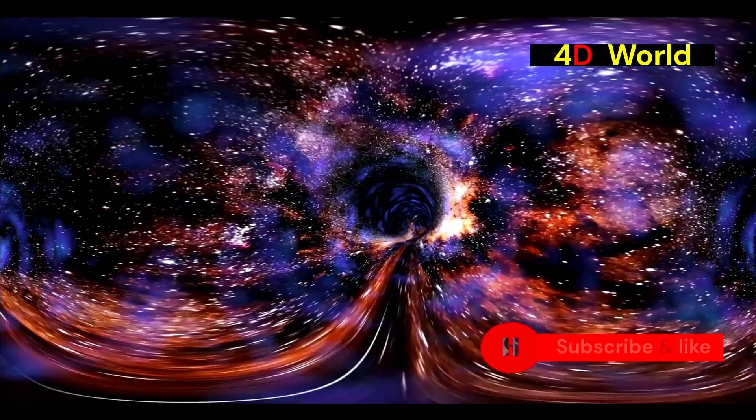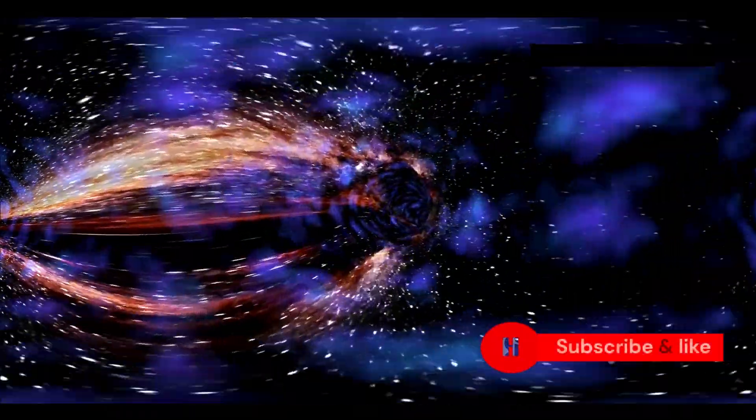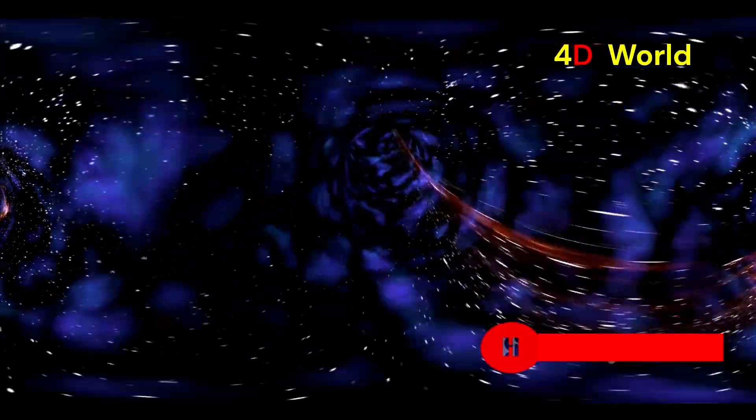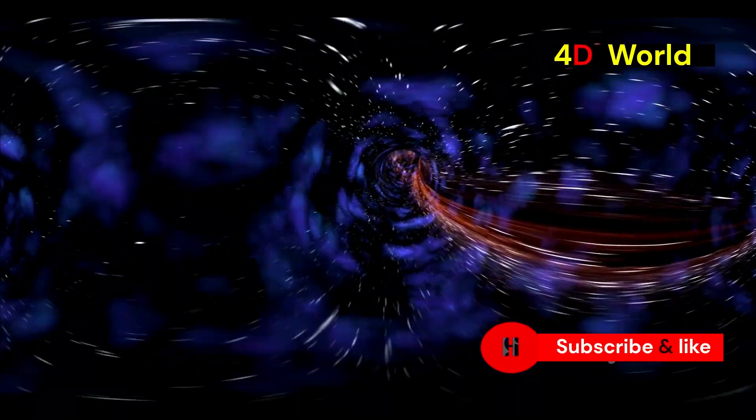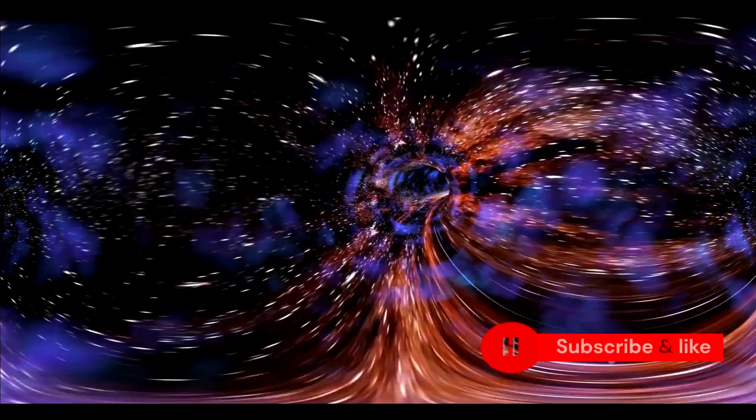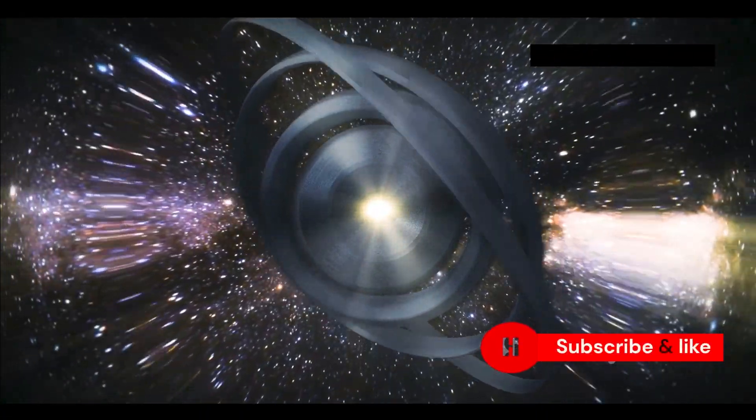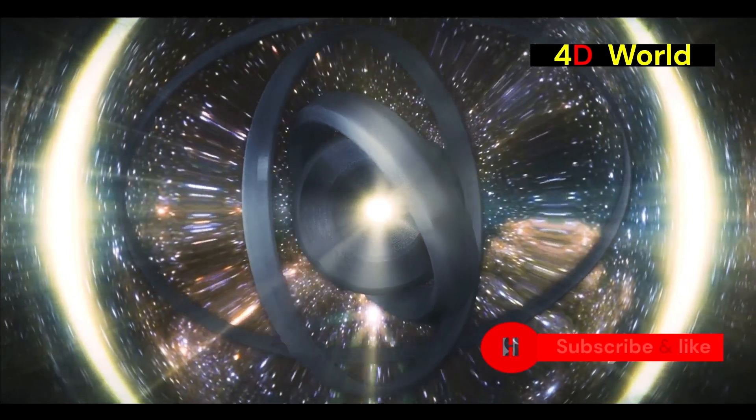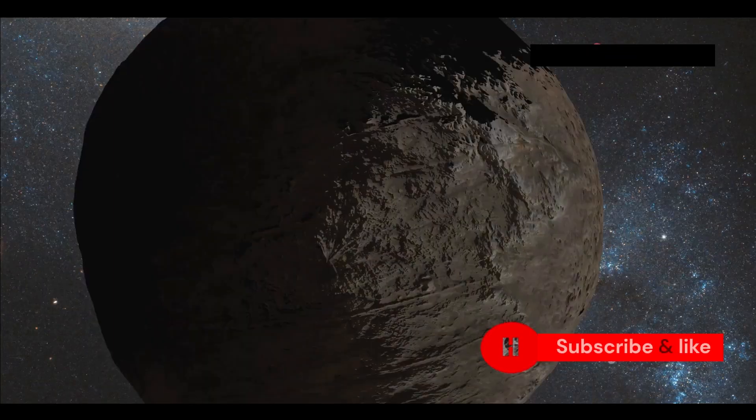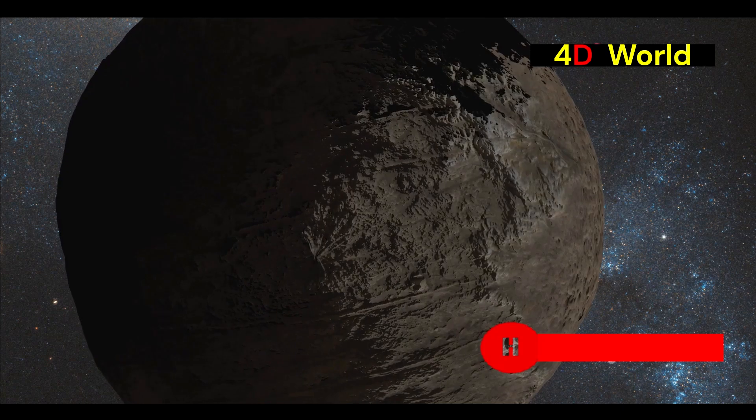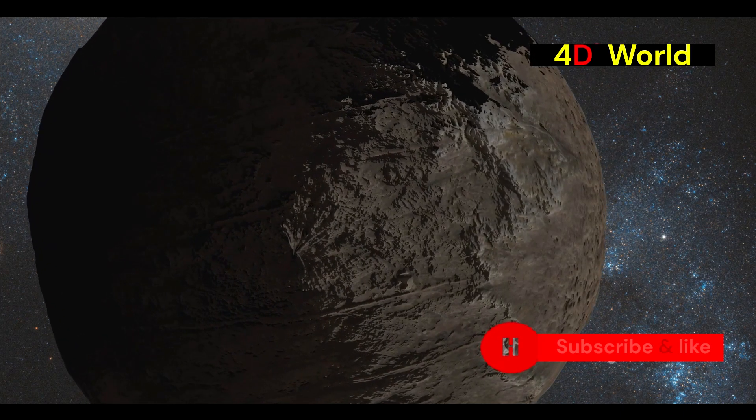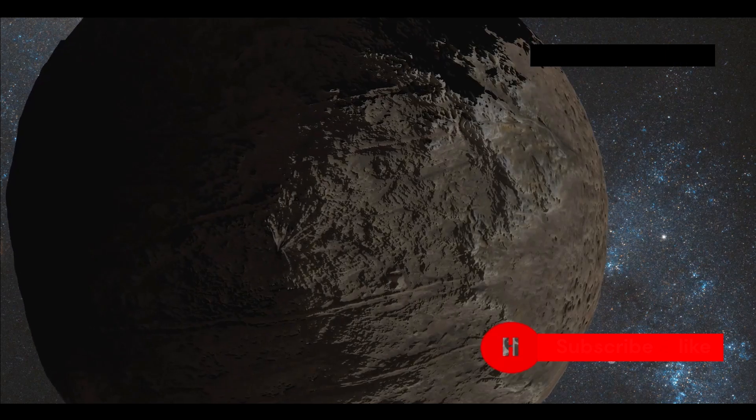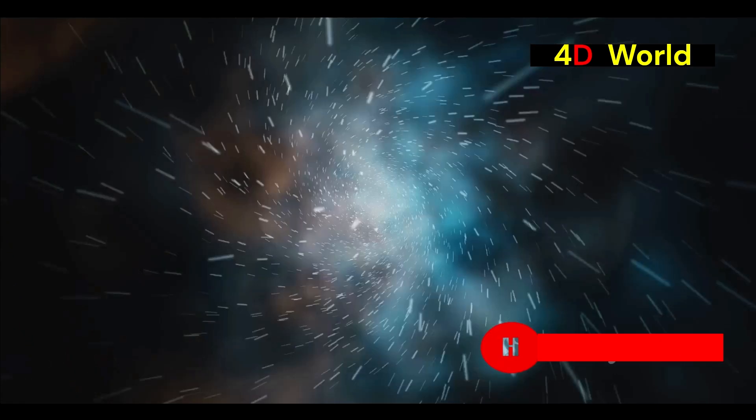Some scientists believe that dark matter may reside in extra dimensions, interacting with our universe through the force of gravity. This theory opens up fascinating possibilities about the nature of reality. These extra dimensions could harbor particles and forces beyond our current understanding, potentially revolutionizing our knowledge of physics. If dark matter does indeed reside in these hidden dimensions, it could provide a window into a reality that is currently beyond our reach, offering new insights into the fabric of the cosmos.